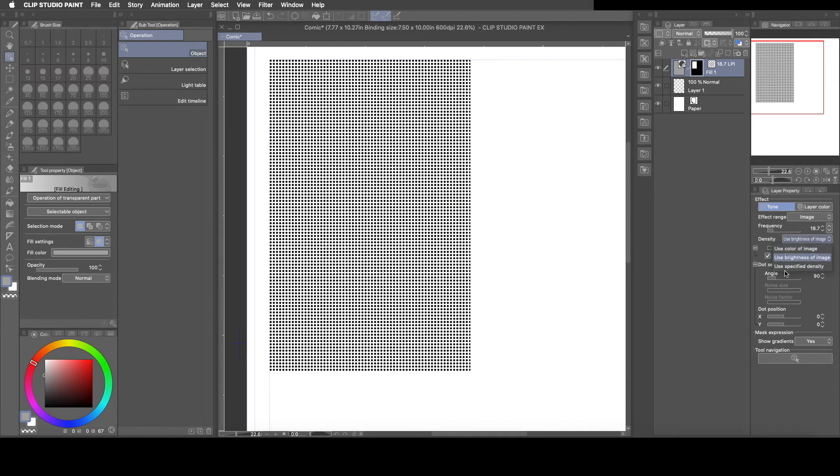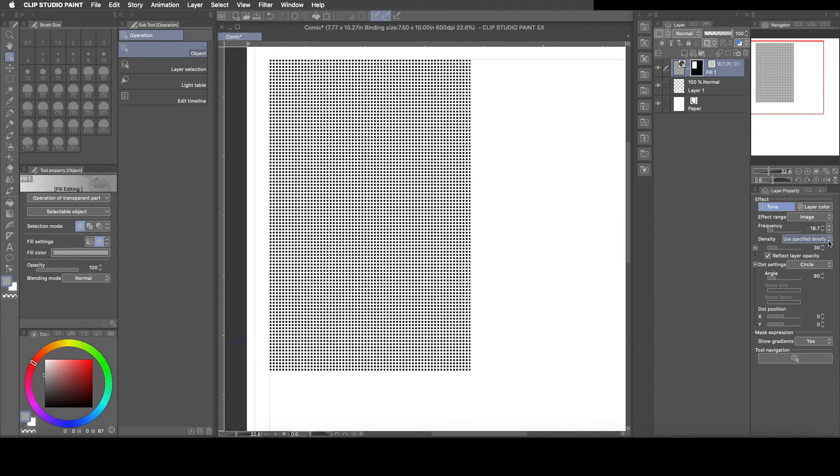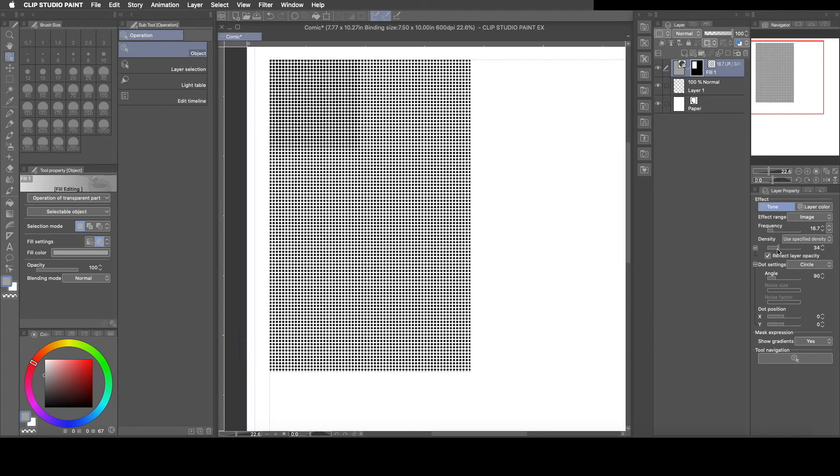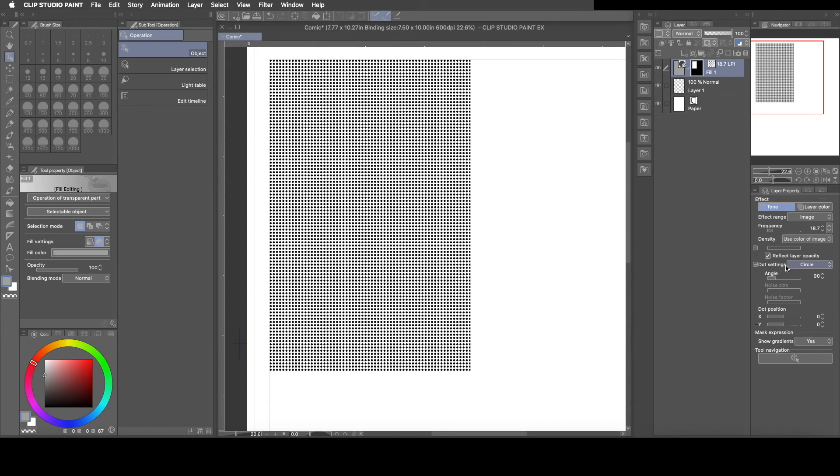Again, if you flip back here on the right hand side it says use brightness of image, change that back to use color of image, no, use specific density. That way you can change the size of the dots again. I'll leave a link in the description how to use the tones.